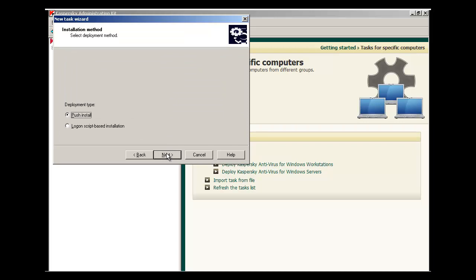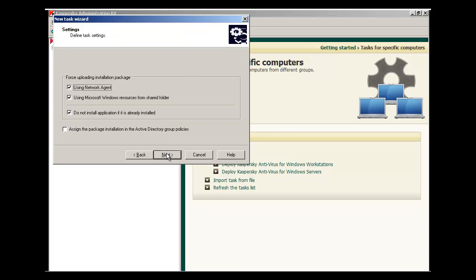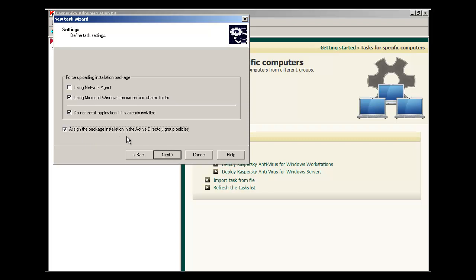We're going to stick with the default deployment type of Push Install. In the New Task Wizard, we will not use Network Agent. This is because Network Agent is not installed yet. Another useful feature is the Assign Package Installation in the Active Directory Group Policies. By checking this, the Kaspersky Administration Kit will create a Group Policy object to install the Network Agent.